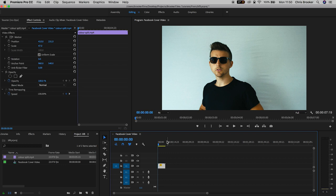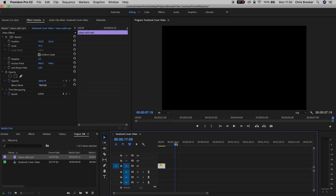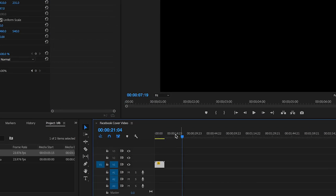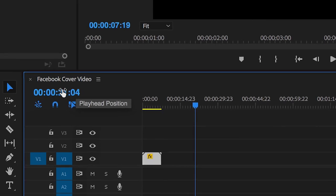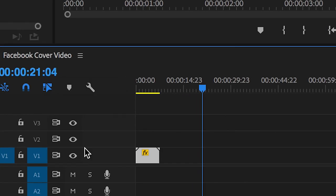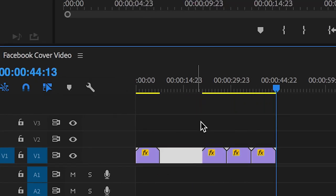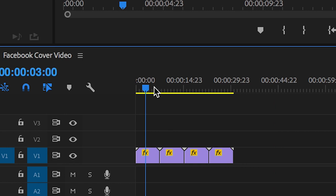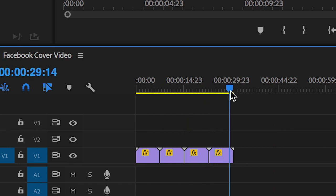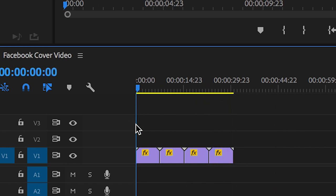I'm going to begin by copying and pasting that first video clip so I'm going to select the first video clip, hold command C and command V three times. This means I should have four copies of the video and if we pull them next to each other then we've got 30 seconds worth of video.